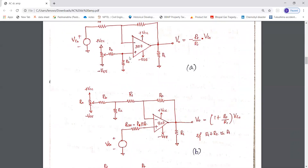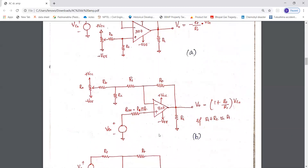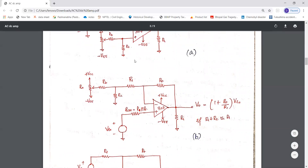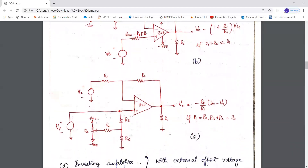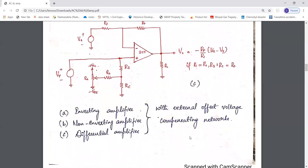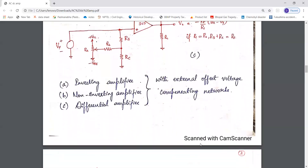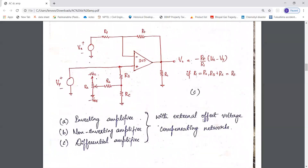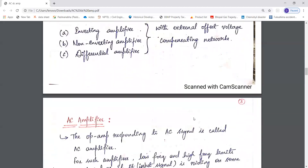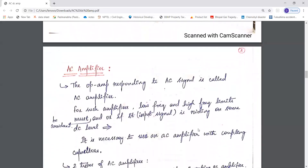The external offset null circuitry is shown for the inverting, non-inverting, and differential DC amplifier configurations. In the differential DC amplifier configuration, you can also see the offset null circuitry applied. Here we are using op-amp 307. So in DC amplifiers, the offset voltage can be reduced to zero by using either internal offset circuitry or external offset circuitry.